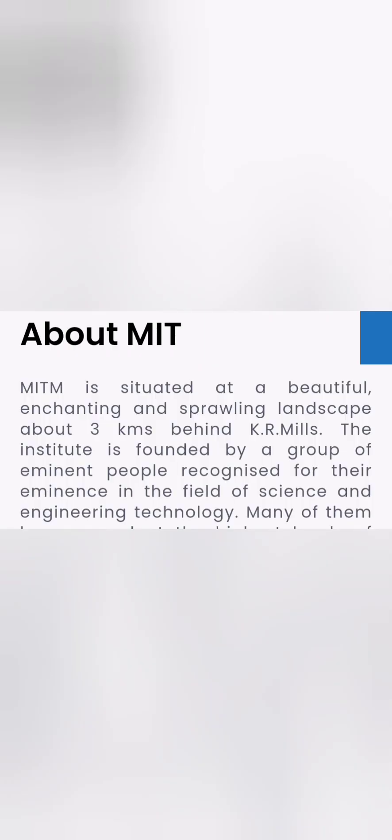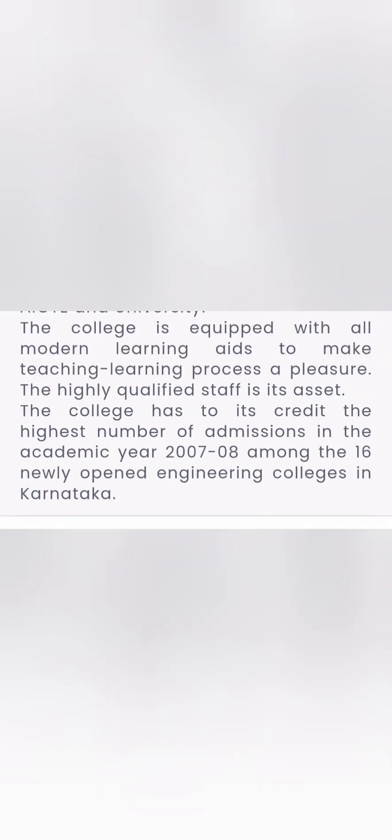So this college is based out of Mandiya district, called Balewadi Sriranga Patna Mandiya Karnataka. MITM is situated in a beautiful enchanting place and it was founded in 2007-2008, so it has about 10-12 years of operations. Several batches have already passed here.